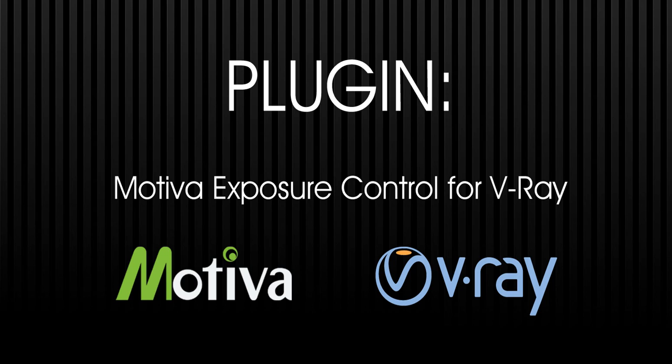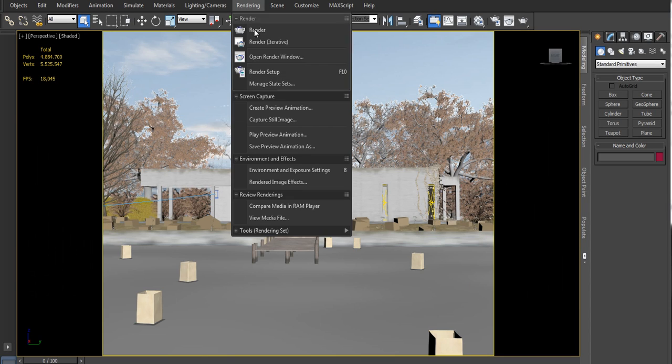Hi, welcome to this presentation covering a new plugin made by Motiva. In this case we'll review a free plugin that works with Chaos Group V-Ray and allows to get more control over your camera exposure.